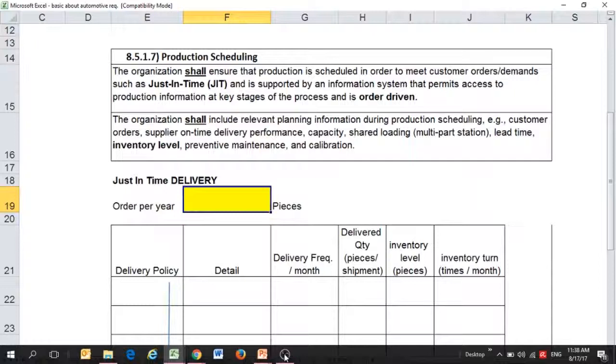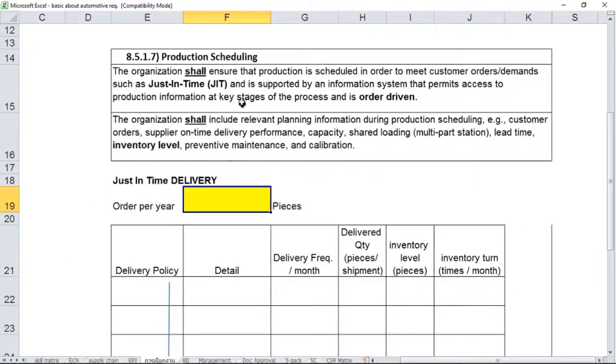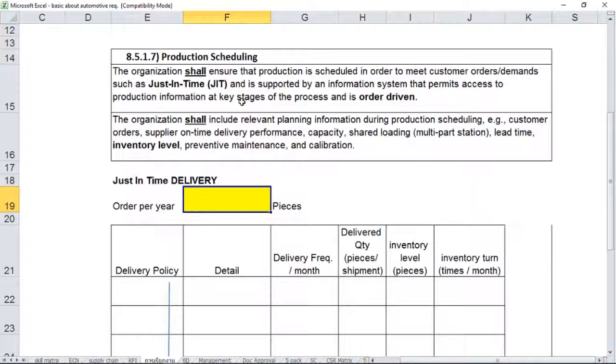There's two main sentences within this requirement. We'll take a look at the requirement itself before I elaborate more on the table showing how to calculate the order information. The requirement states that you shall ensure production is scheduled in order to meet customer order or demand such as Just-In-Time or JIT, and is supported by information system that permits access to production information at key stages of the process and is order driven. The two main keywords here in the first sentence are Just-In-Time and order driven.